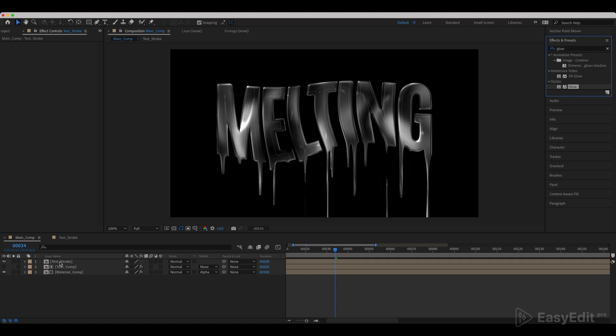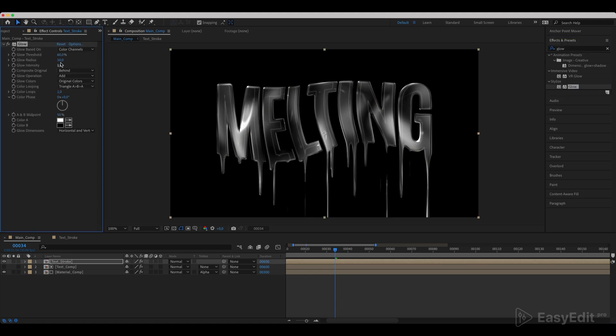Add a glow effect to it and set the parameter values as in the video. Duplicate it.